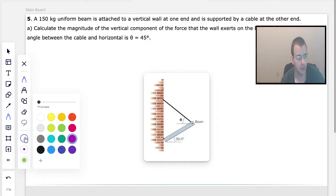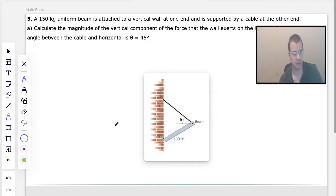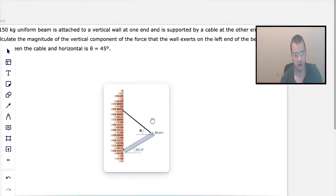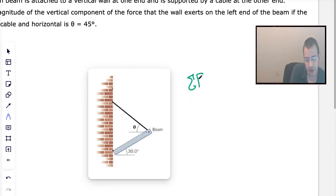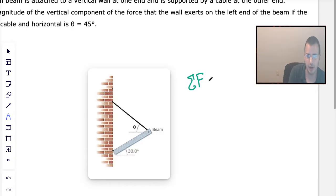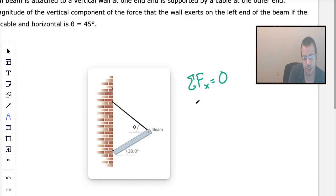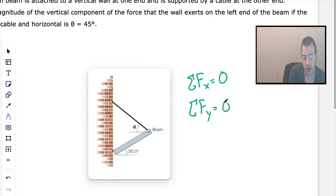The concept we're going to start with here is that this is an equilibrium — it's not accelerating — so the sum of all forces in the x direction equals zero. The sum of all forces in the y direction equals zero.